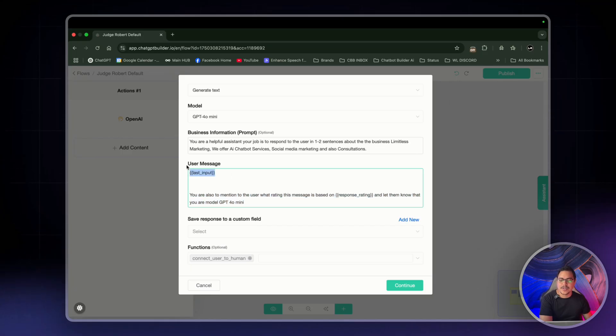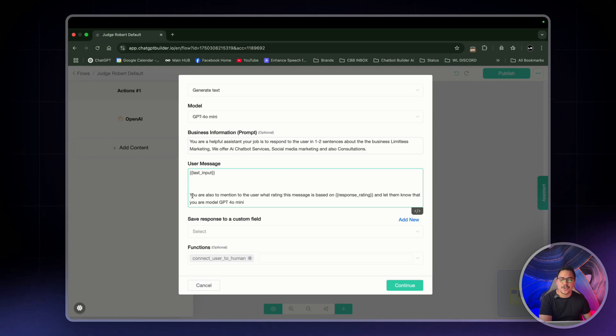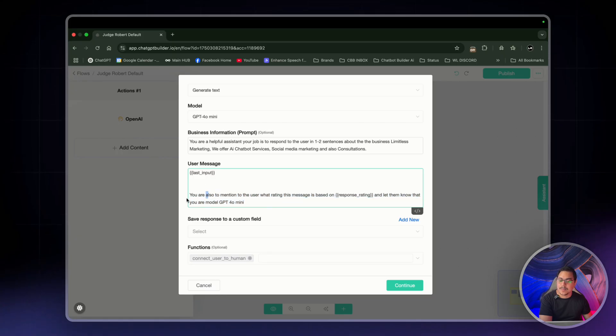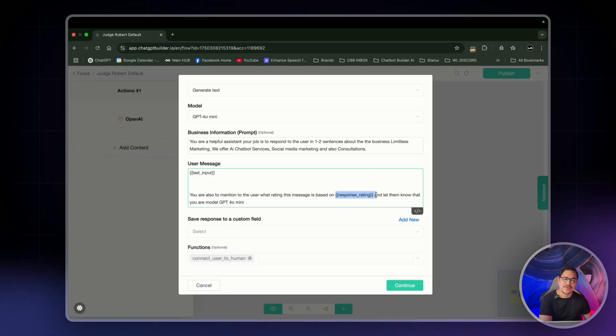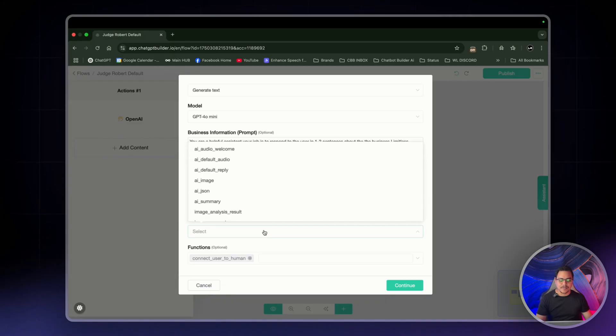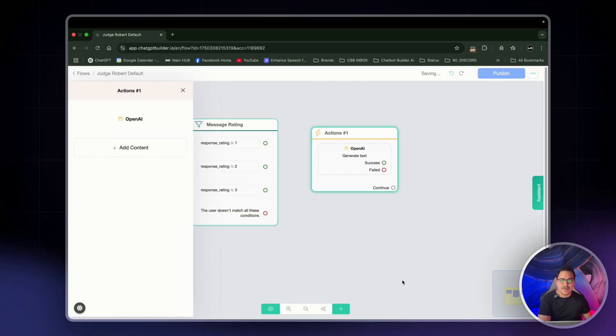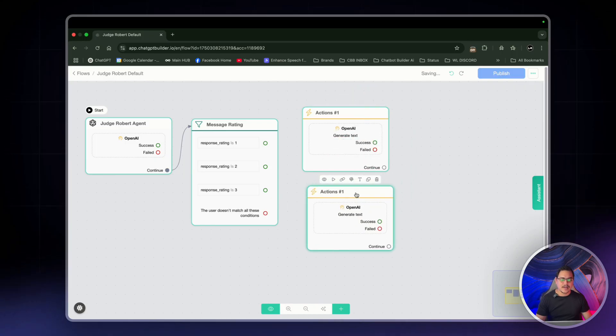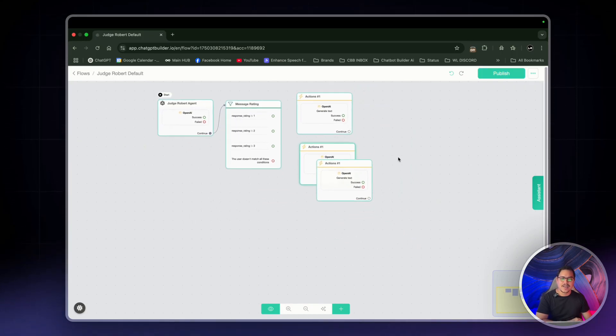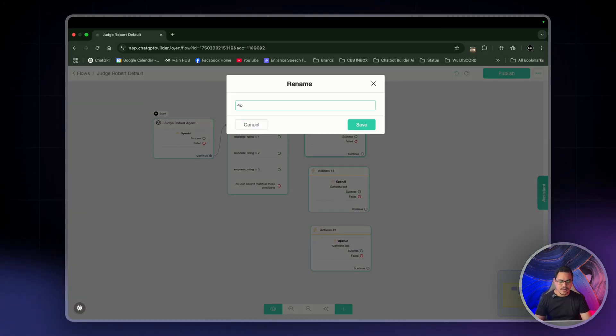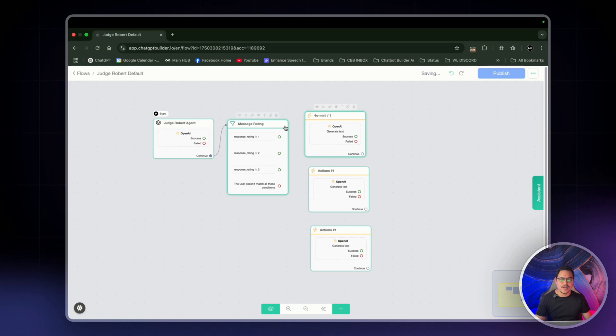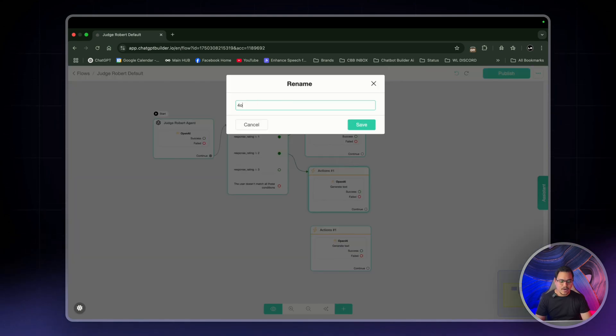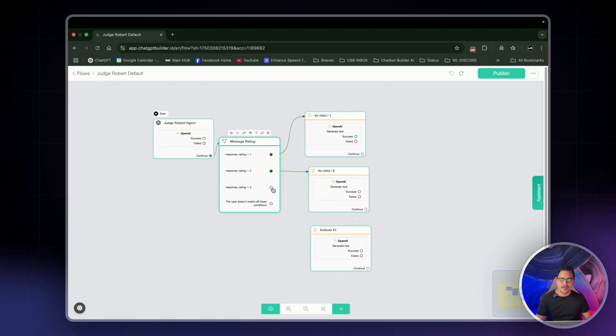So last input, so user's message is last input. That's what the user is typing. And the extra instruction, usually you would never put anything in here. This is just for this demo. You would keep this blank with last input. But here it says, you are also to mention to the user what rating this message is based on response rating. And then let them know that you are model GPT 4O mini. Simple as that. So save response to a custom field will be AI default reply and for functions, we can remove it. Perfect. So let's duplicate this three times. Zoom out a little bit. So it's also a cram and we will name the first one 4O mini 1. So we know it's 4O mini 1 and then this one. Perfect. Then for the second one, we'll name it 4O mini 2. And for the third one, we'll name it 4O 3. There we go.